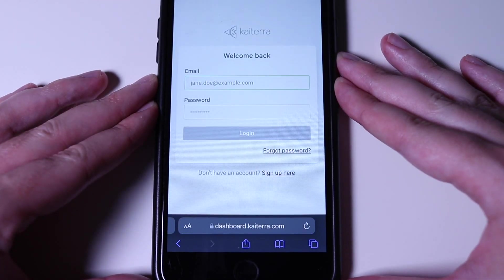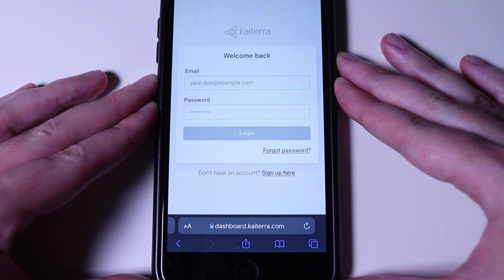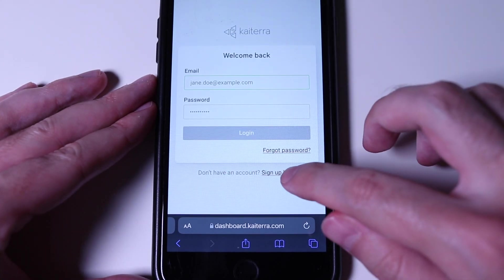The last step is to open a browser and go to dashboard.kytera.com. The link will be in the description below, of course. We need to create an account.